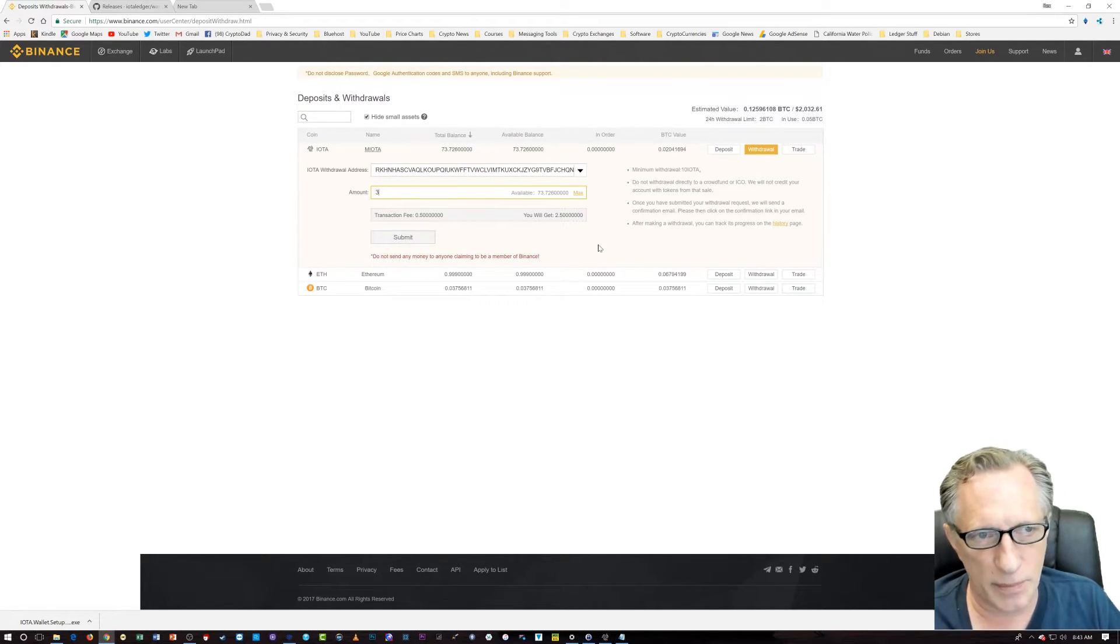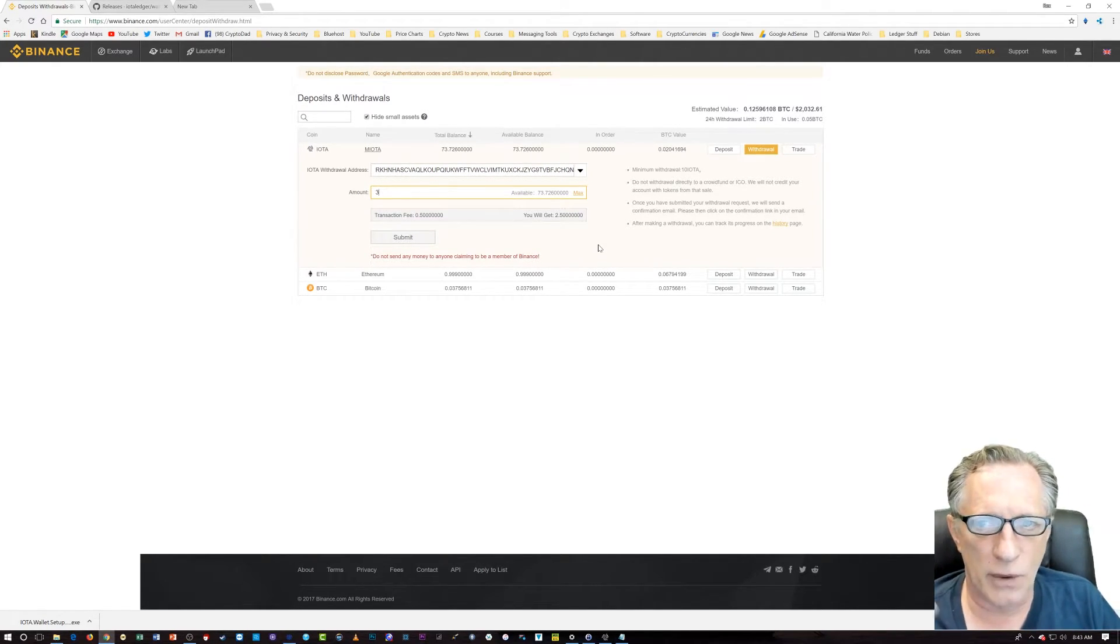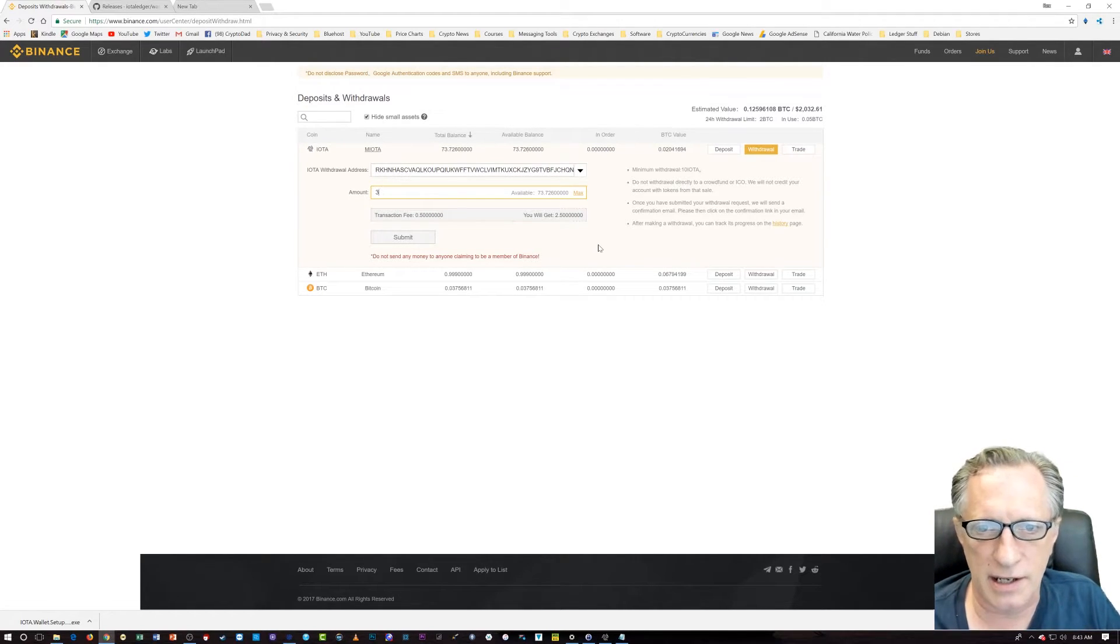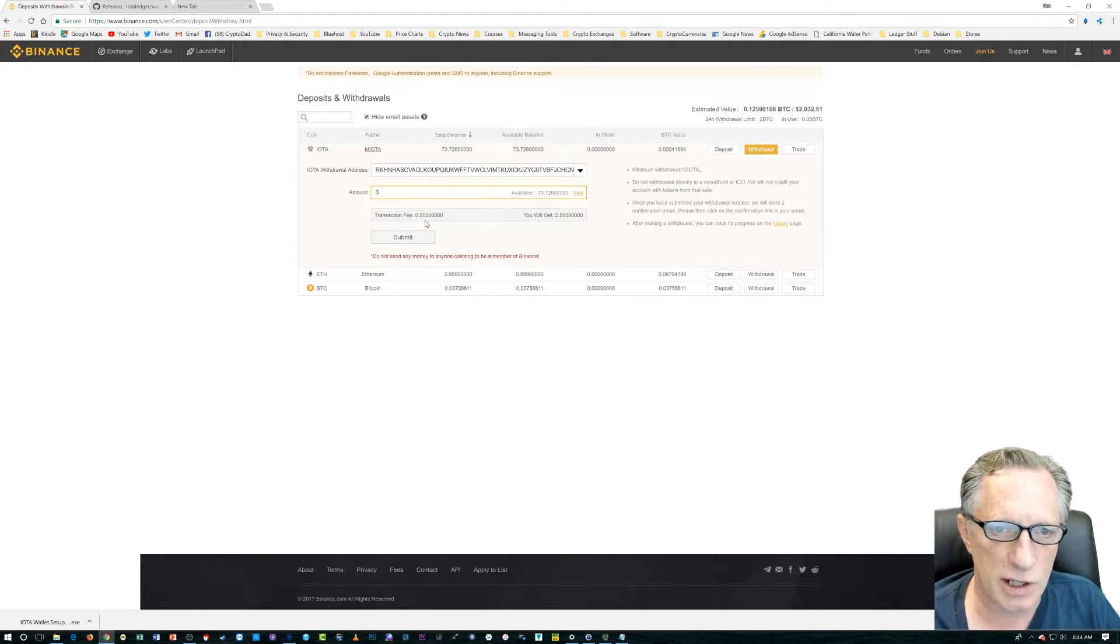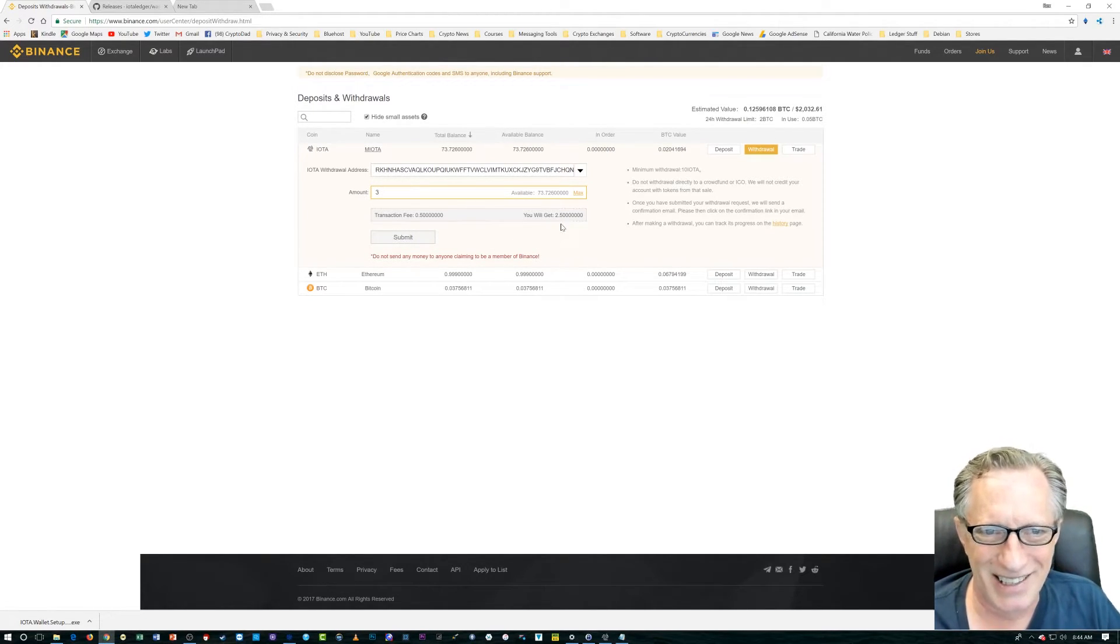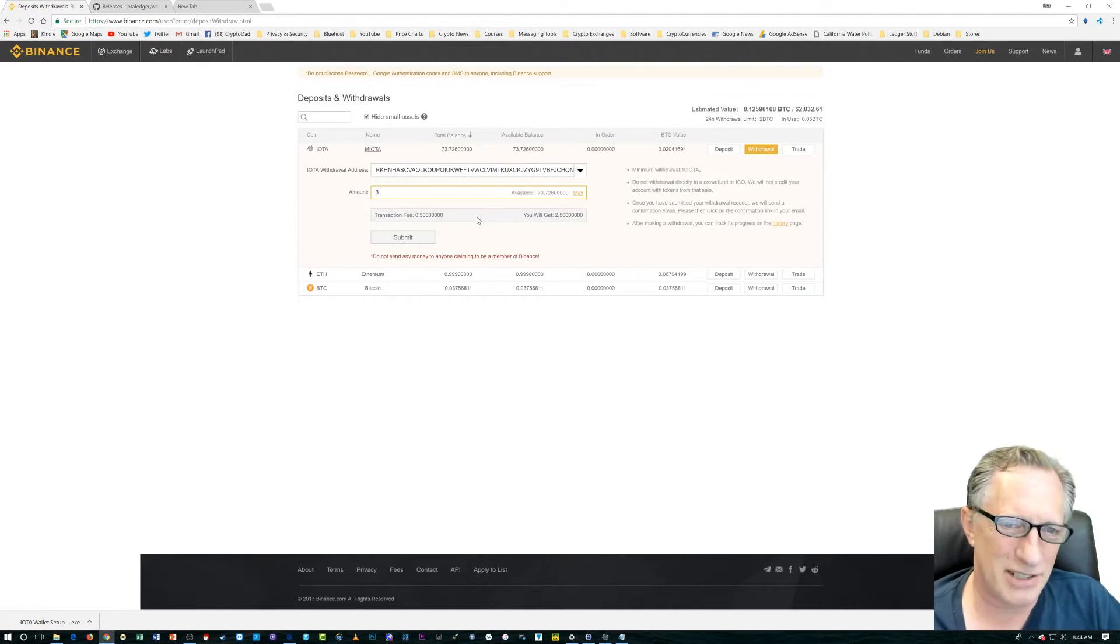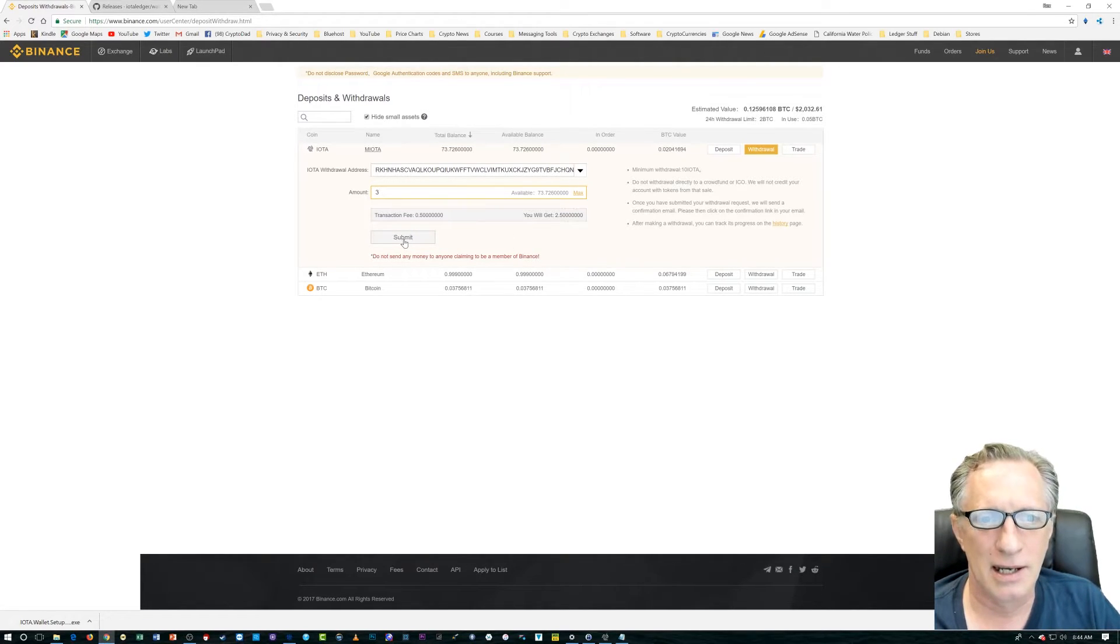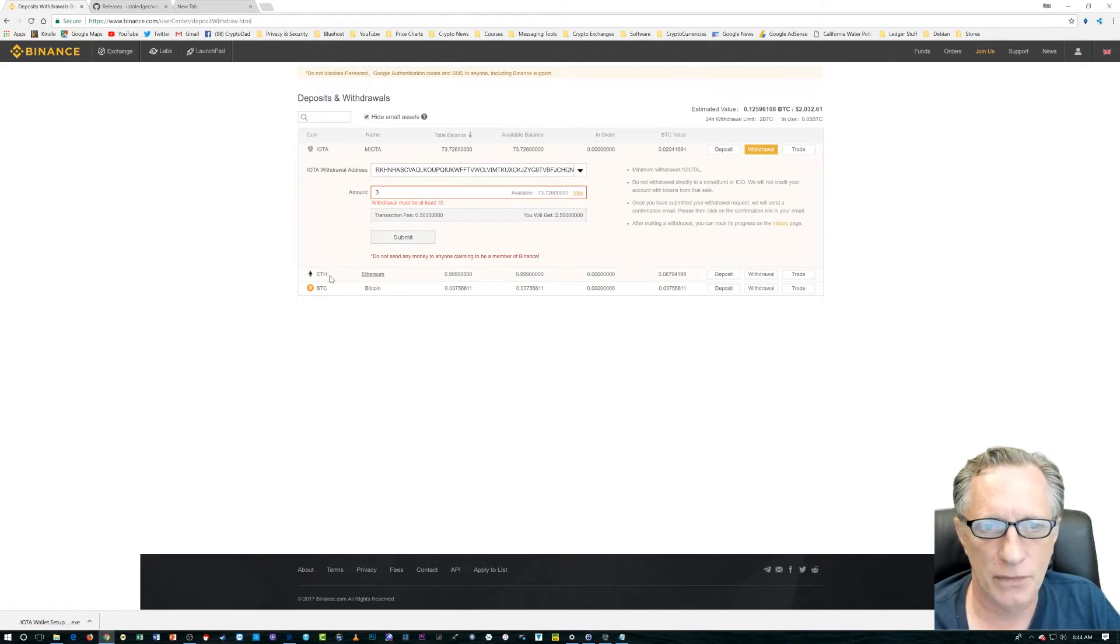Just so we know that the transfer is going to work. That is my suggestion. I was just going to throw caution to the wind and send it all over there. But, I'm going to go ahead and... Now, you'll notice they're going to charge me a half an IOTA for this. So, I'm only going to get 2.5. But, that's okay. Let's just... For the sake of argument, let's just go ahead and submit this transaction.